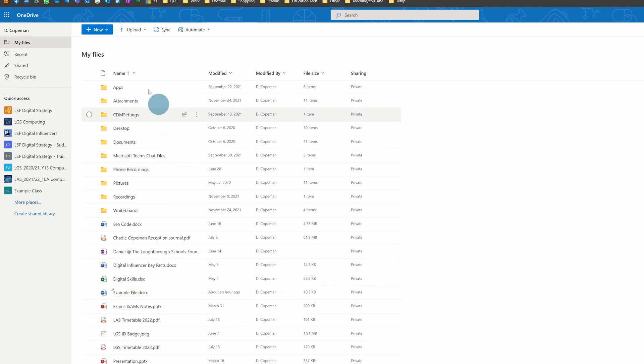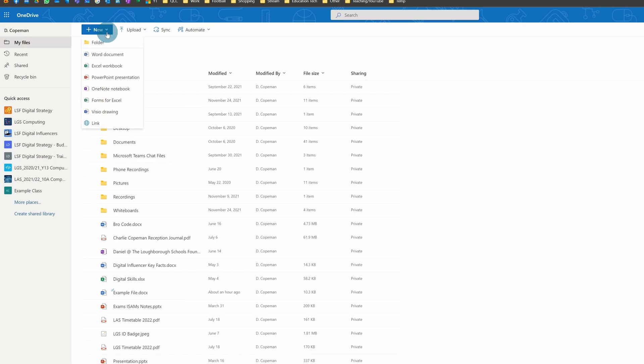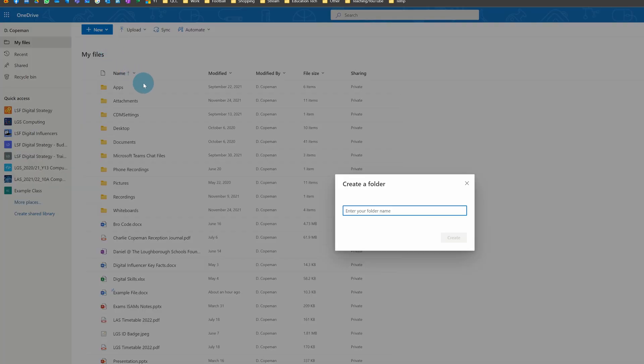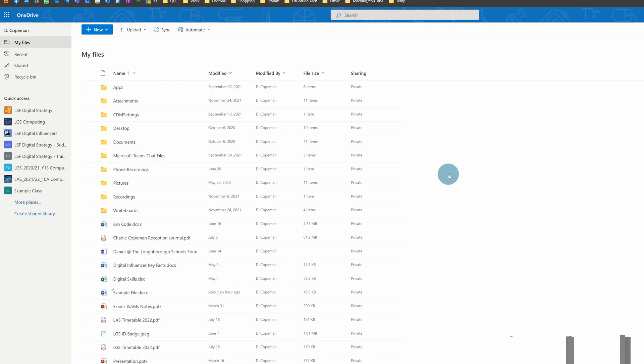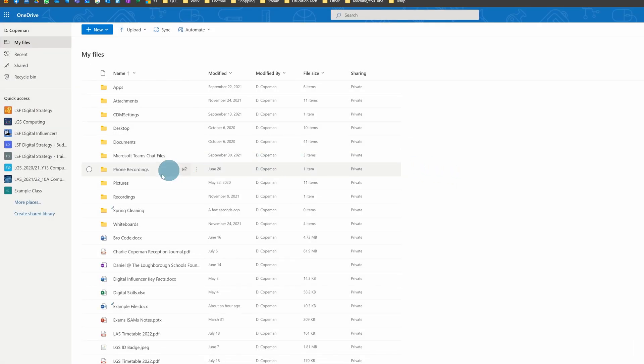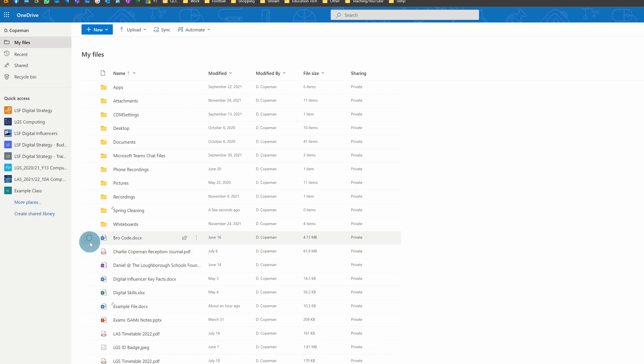In OneDrive, you make new folders by clicking on New Folder and then entering the name. For example, I'll create a Spring Cleaning folder to put files I need to go through and check whether I even need them anymore.